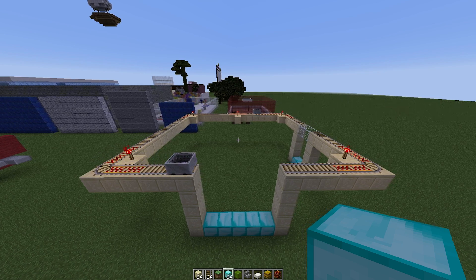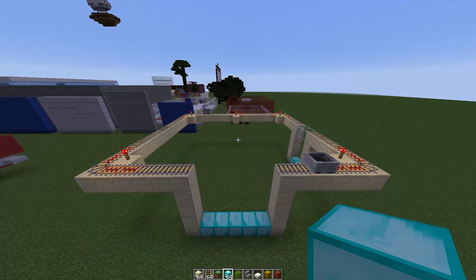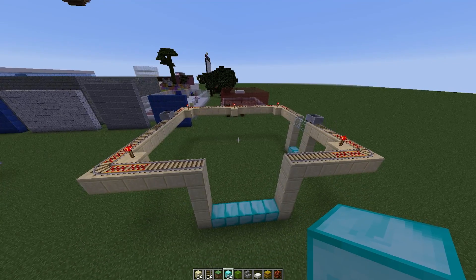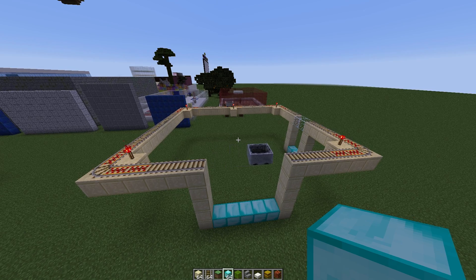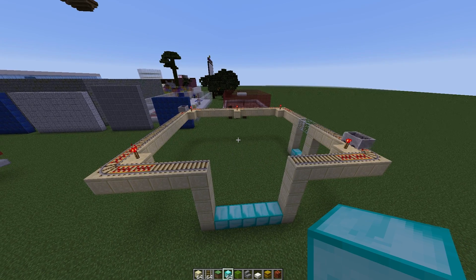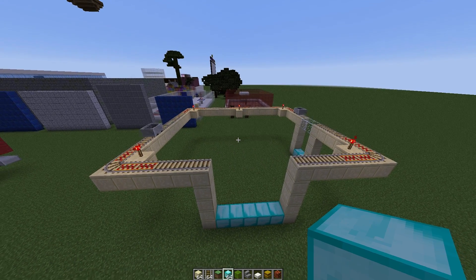Hey guys, welcome to another plugin tutorial. Today it's on the fantastic plugin Air Tracks, which is an add-on for the plugin Train Carts.